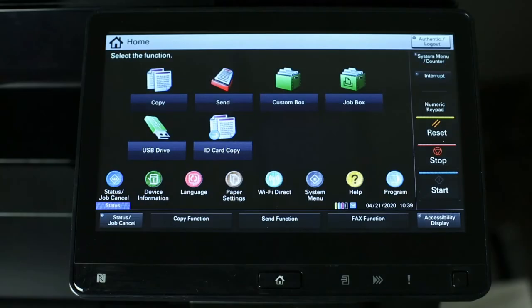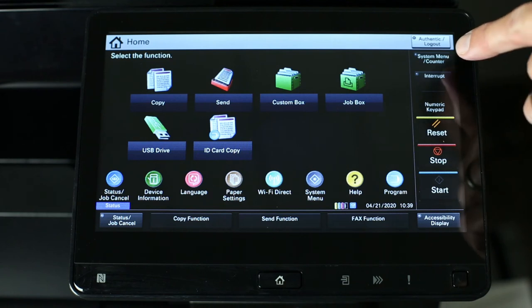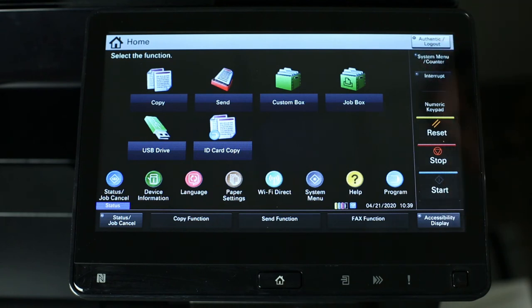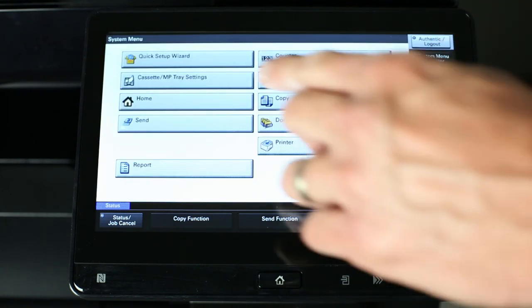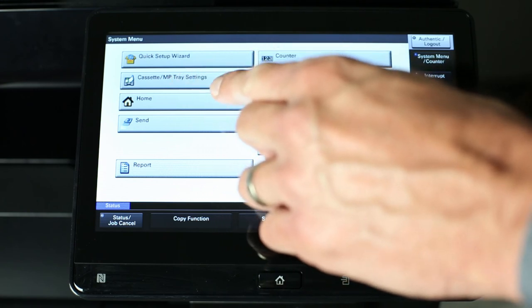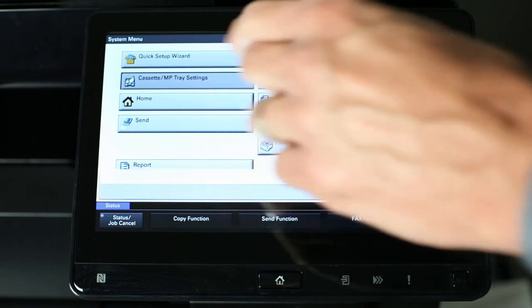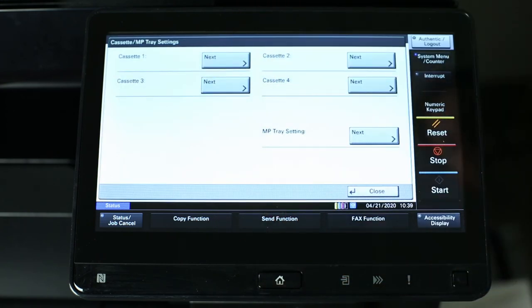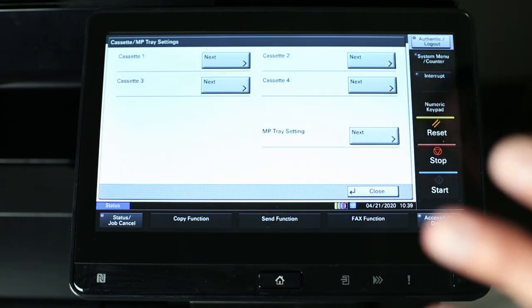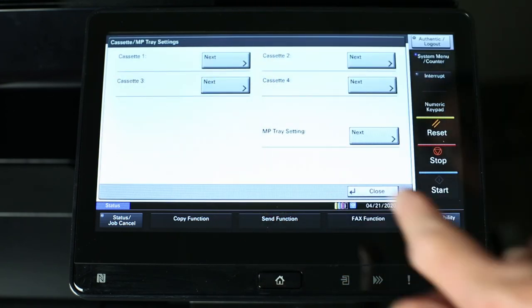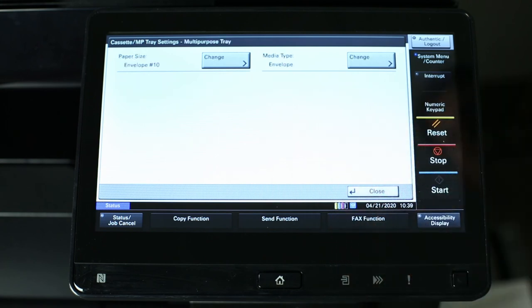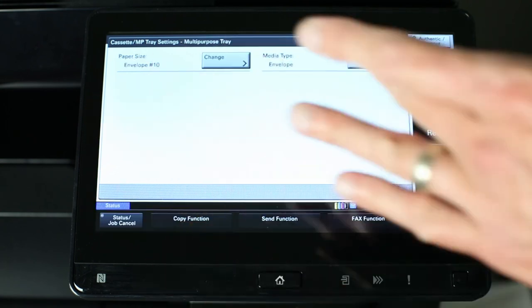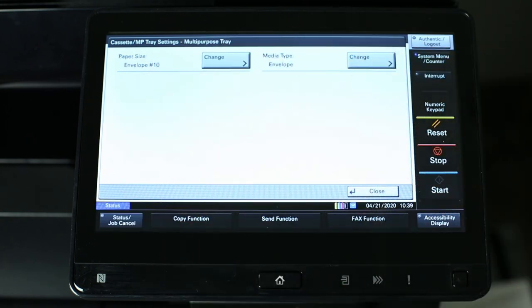On the older Kioseras, we may not get a prompt after loading the envelope. We'll need to touch the system menu counter button. Cassette multi-purpose tray settings. Here, we'll be able to choose multi-purpose tray setting and make our changes. Thank you.